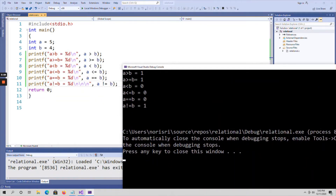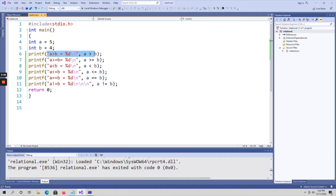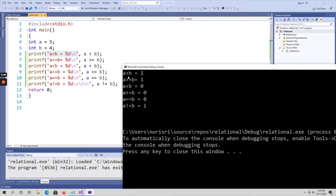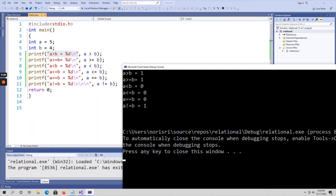Looking at the output: for 'a is greater than b', a is 5 and b is 4 — 5 greater than 4 is true, so it returns 1. The %d format specifier is used since a and b are integer variables. For 'a is greater than or equal to b', 5 is greater than or equal to 4 — condition is true, so it returns 1.